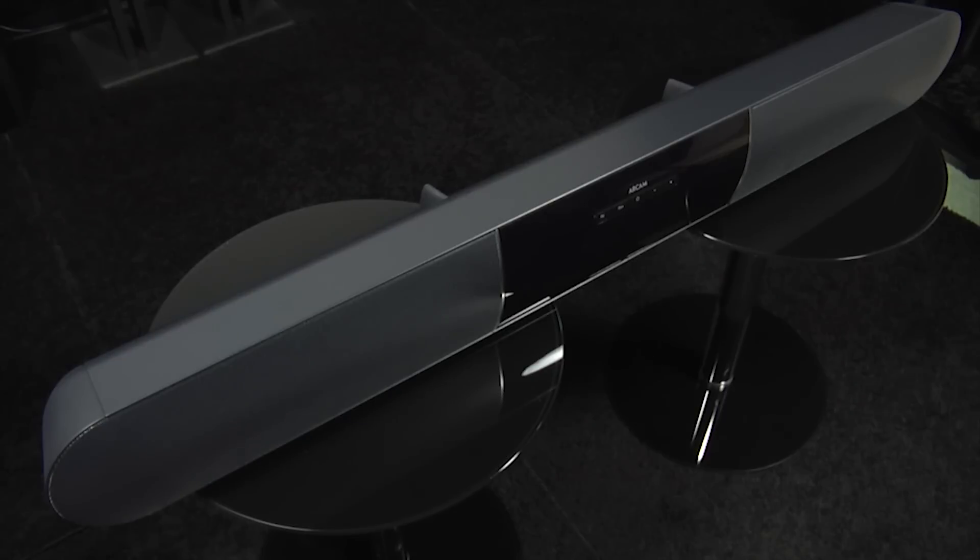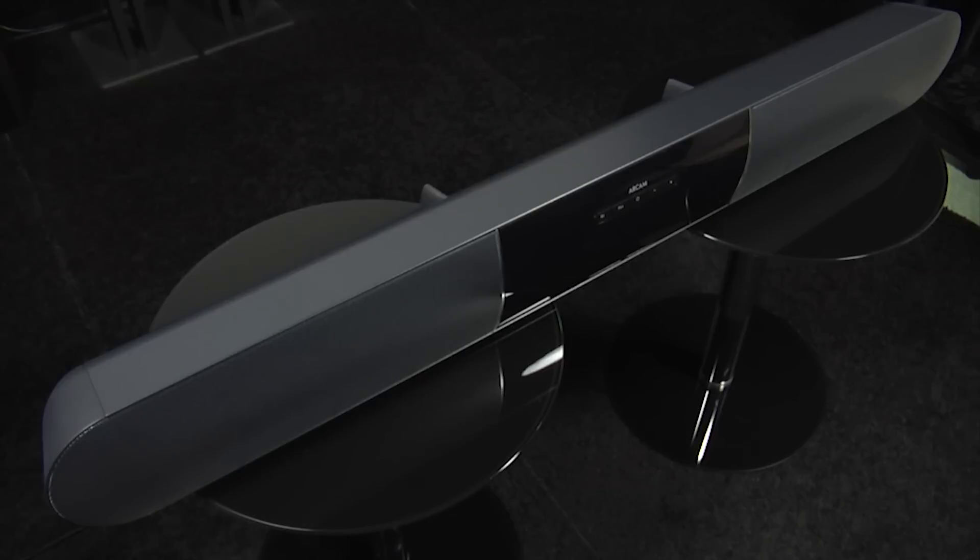It's also very well made, heavy, solid, nicely engineered and I think quite attractive looking. So let's take a closer look at some of the features on this soundbar.